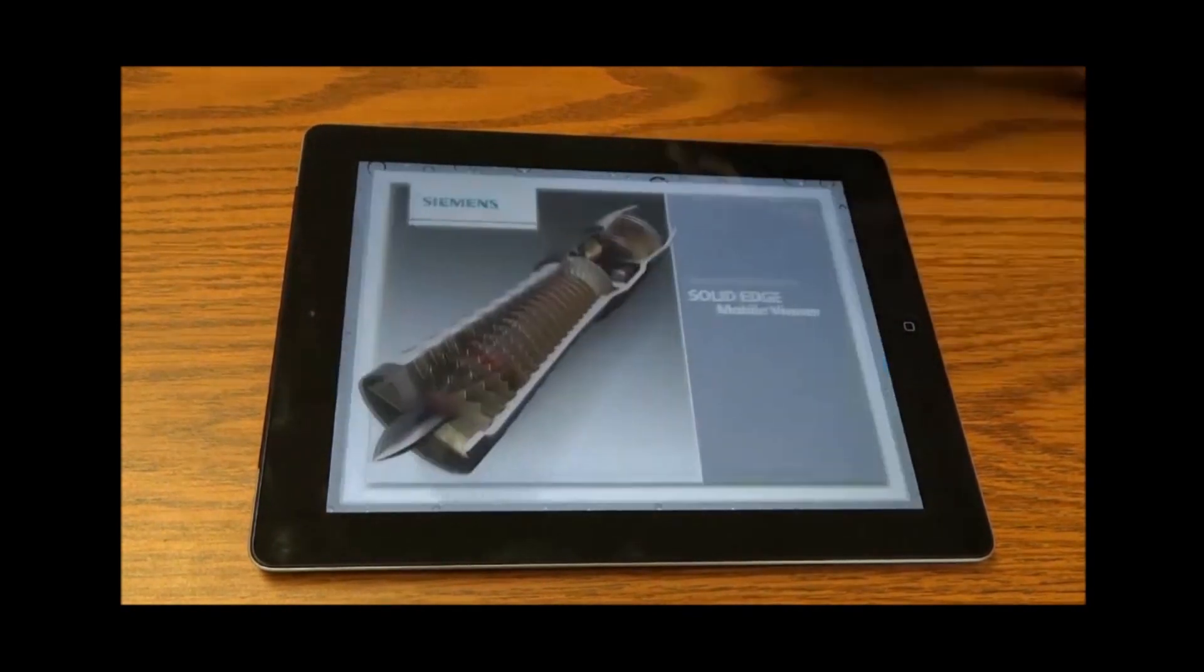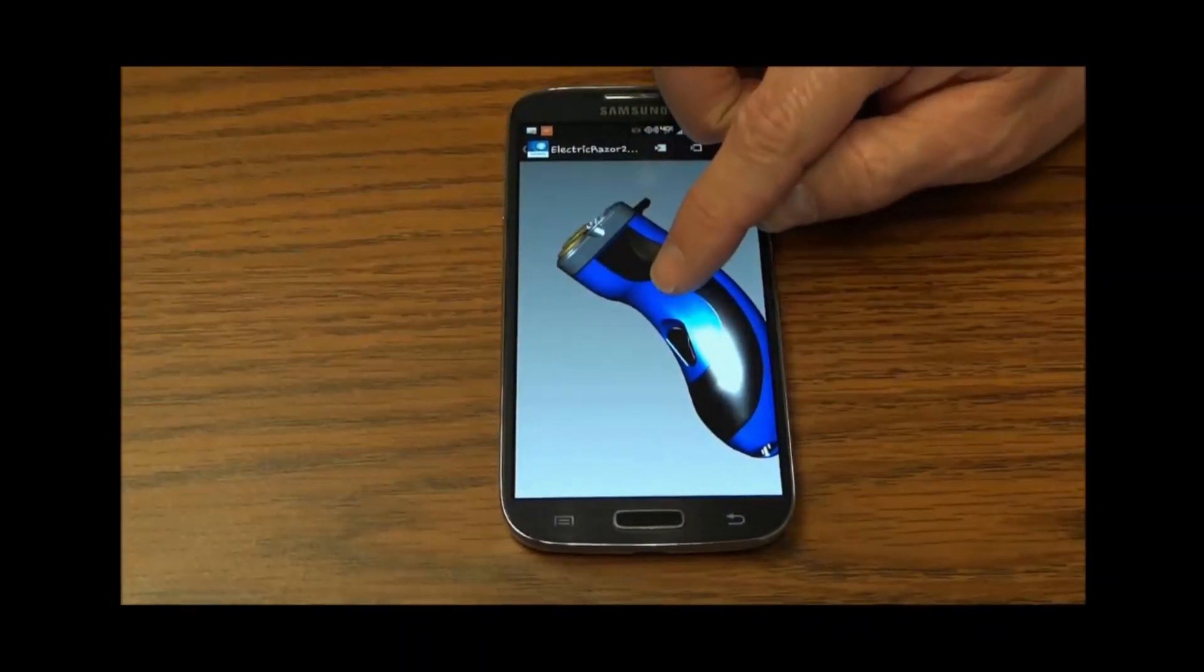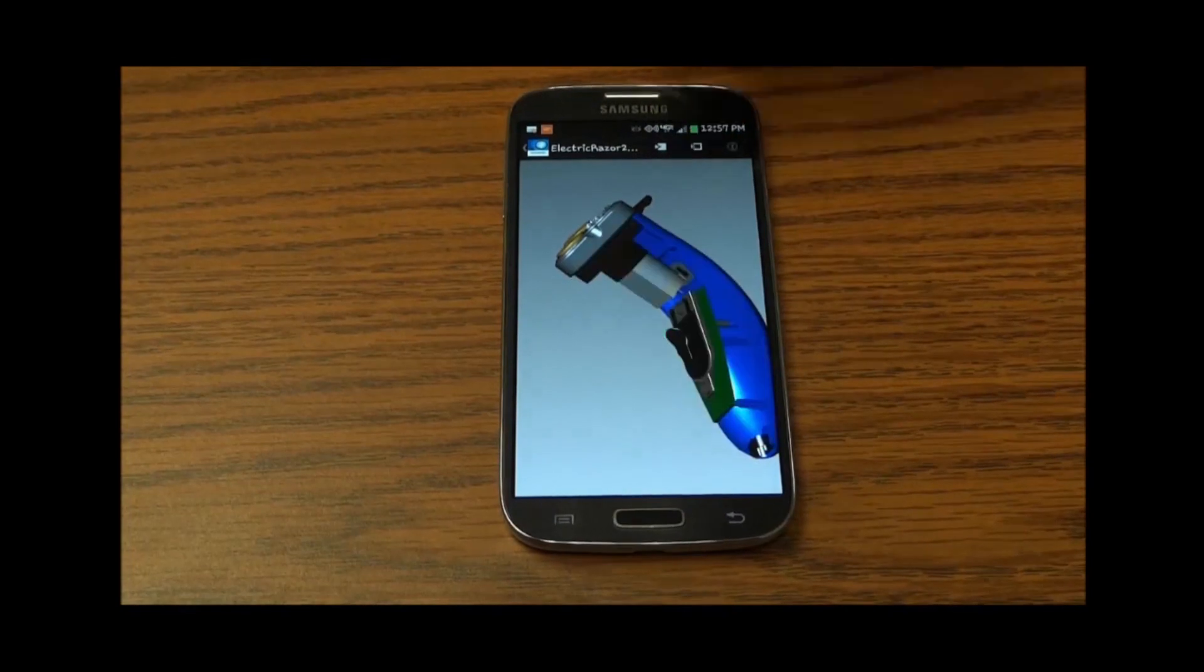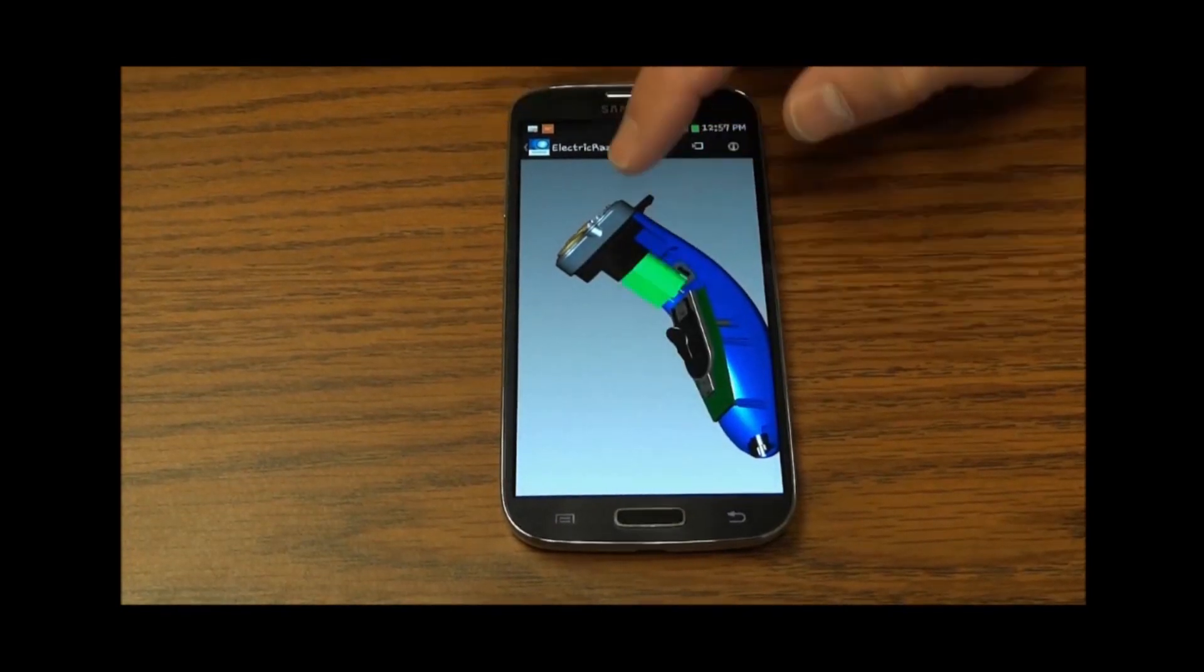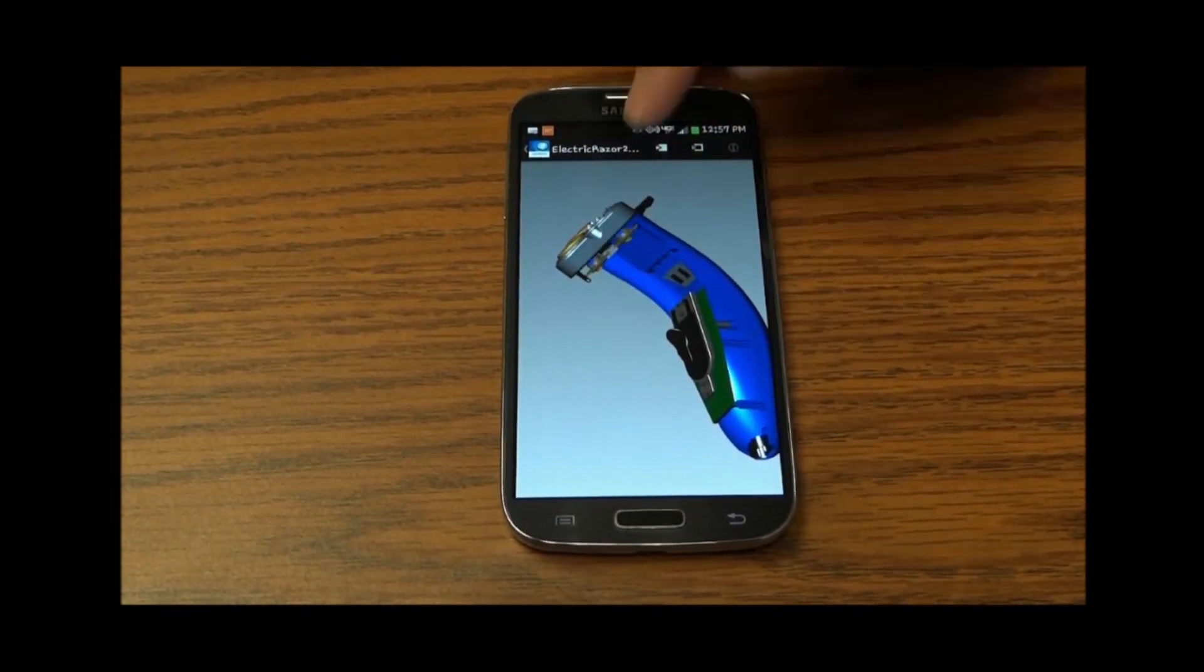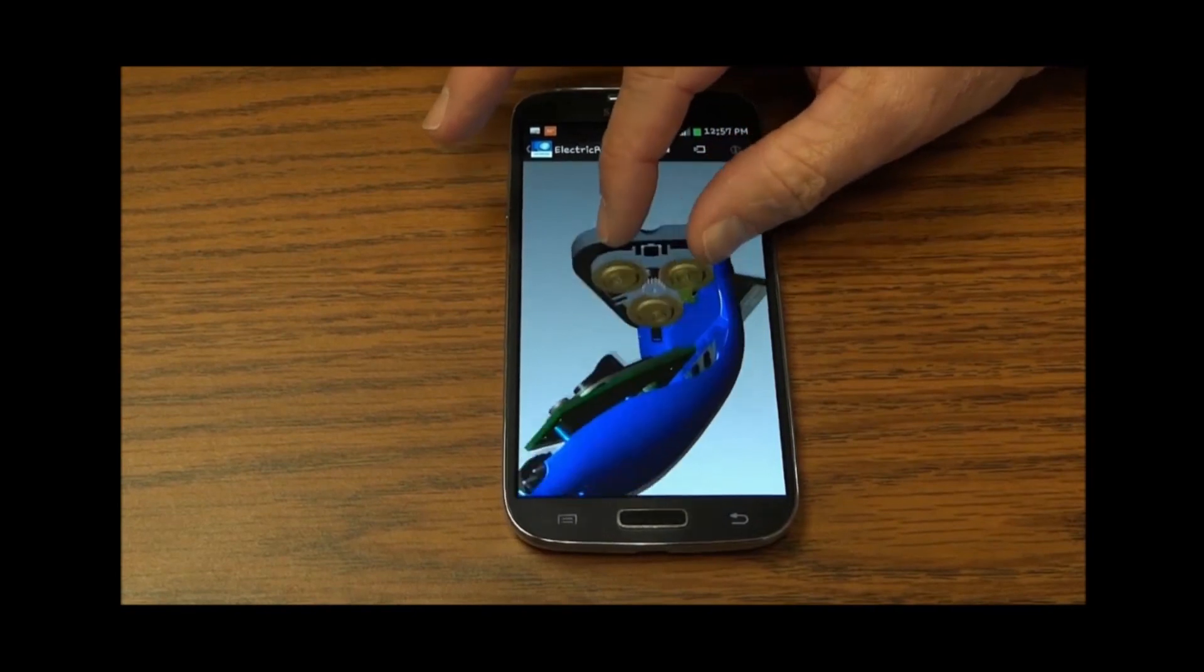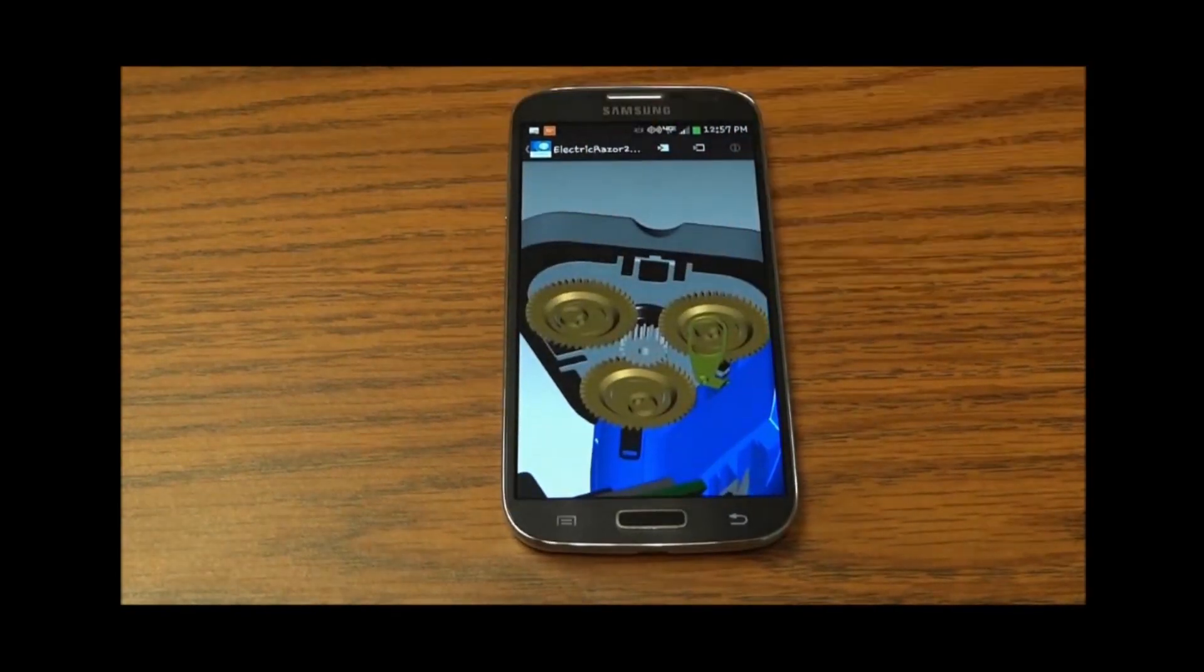Imagine being able to share your ideas by tablet or by simply using your smartphone. You no longer have to be a CAD expert to share your ideas within your company or with the world.